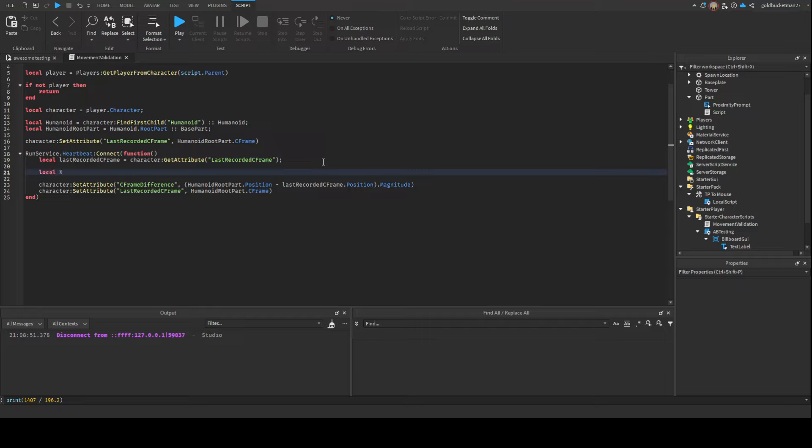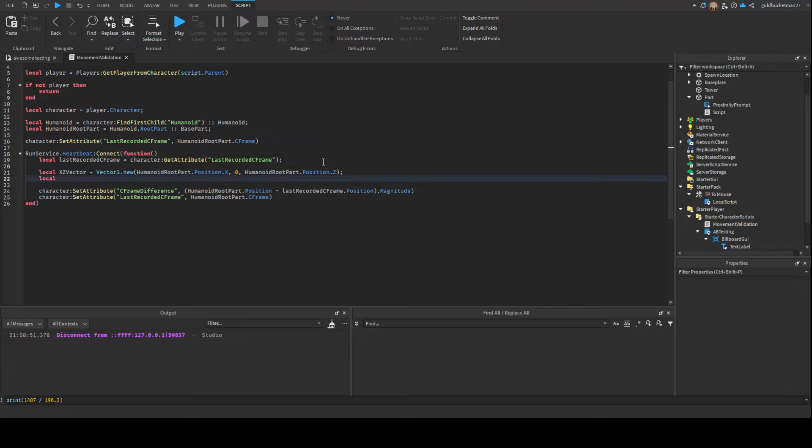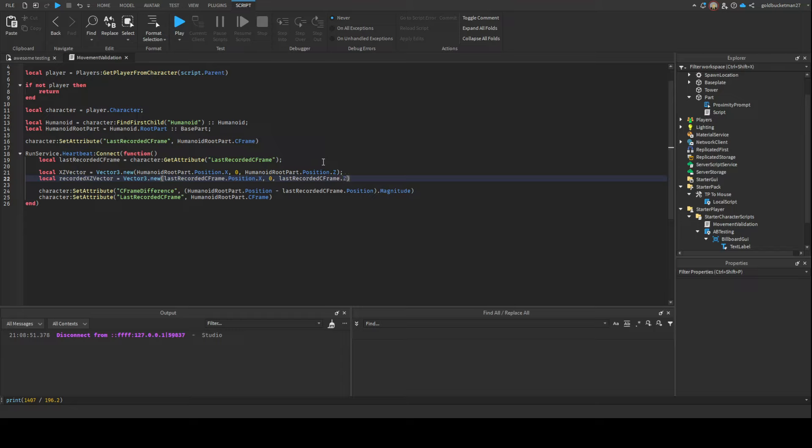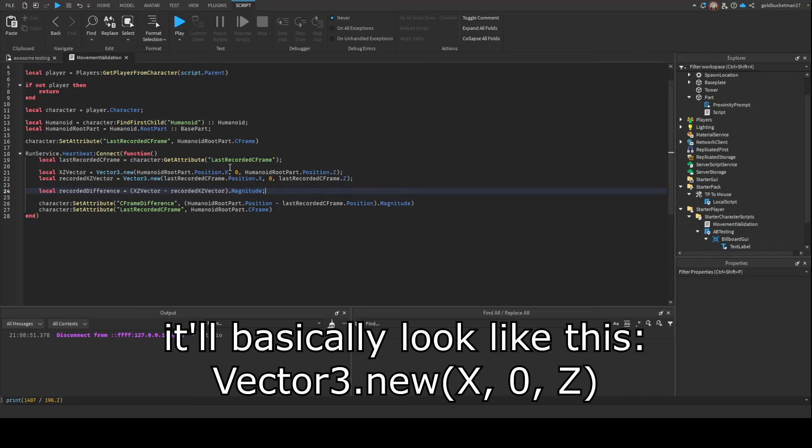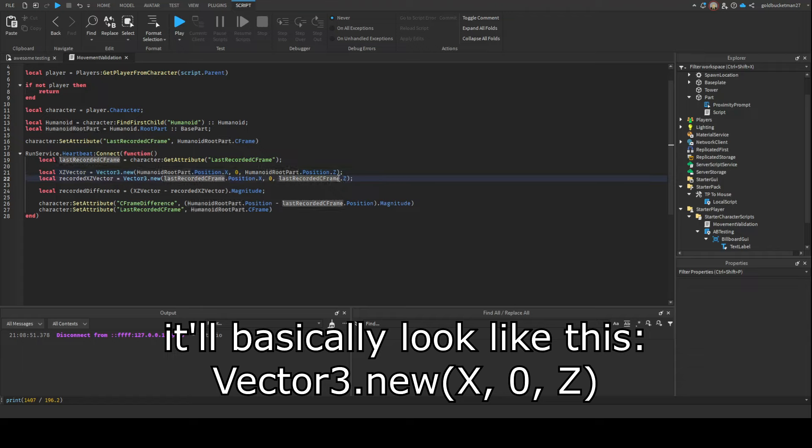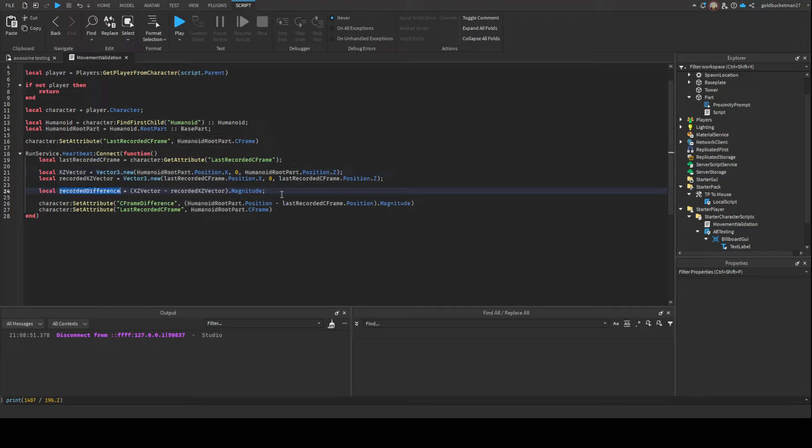We're gonna define the XZ vector, which is literally just Vector3.new(HumanoidRootPart.Position.X, 0, HumanoidRootPart.Position.Z). Then the RecordedXZVector is Vector3.new(RecordedPosition.X, 0, RecordedPosition.Z). Then we're gonna do RecordedDifference, which is essentially XZVector minus RecordedXZVector, and then we're gonna do .magnitude. What this is essentially doing is just making a clean Vector3 of just the X and Z. The recorded difference is gonna be about the same, basically just 0.2 for a regular player, which is like 16 walkspeed.